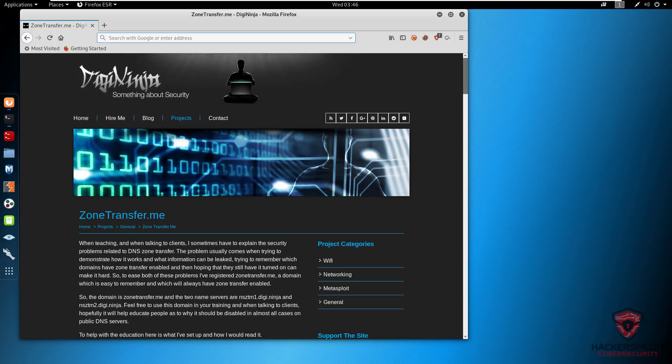The first question you might be having is: what exactly is a zone transfer? A zone transfer is the process of replicating or copying a DNS database, or the zone file, from a primary DNS server to a secondary DNS server. Its corresponding DNS query or record is the XFR record, as mentioned in my previous DNS video.